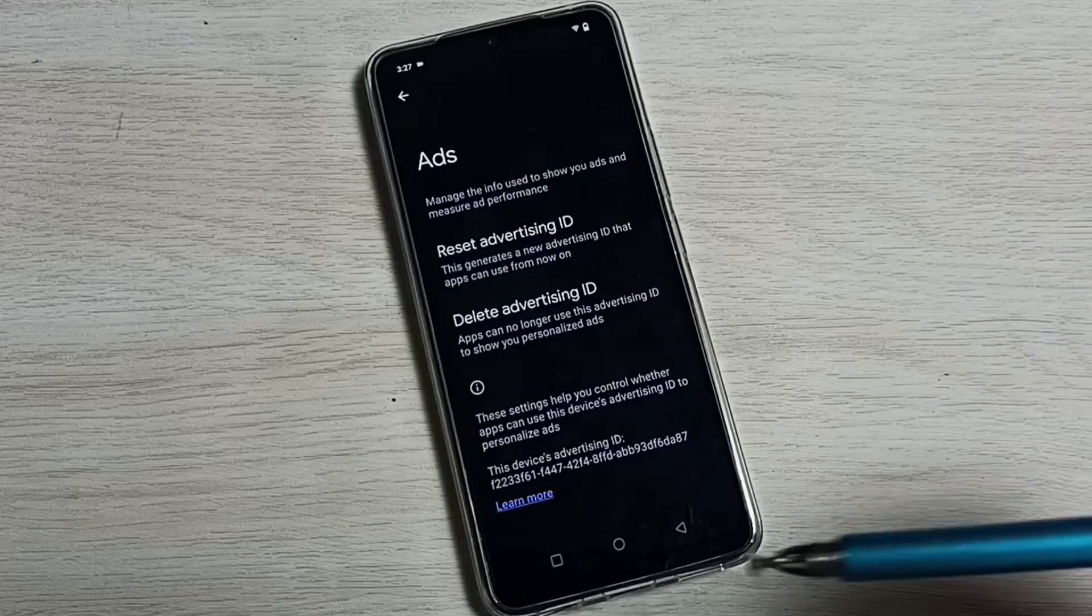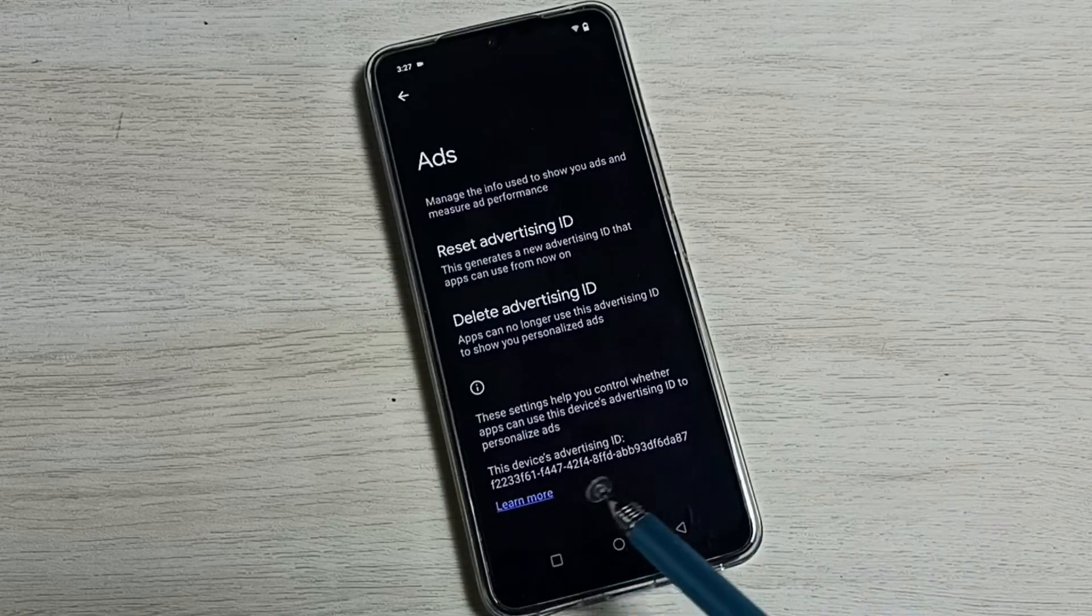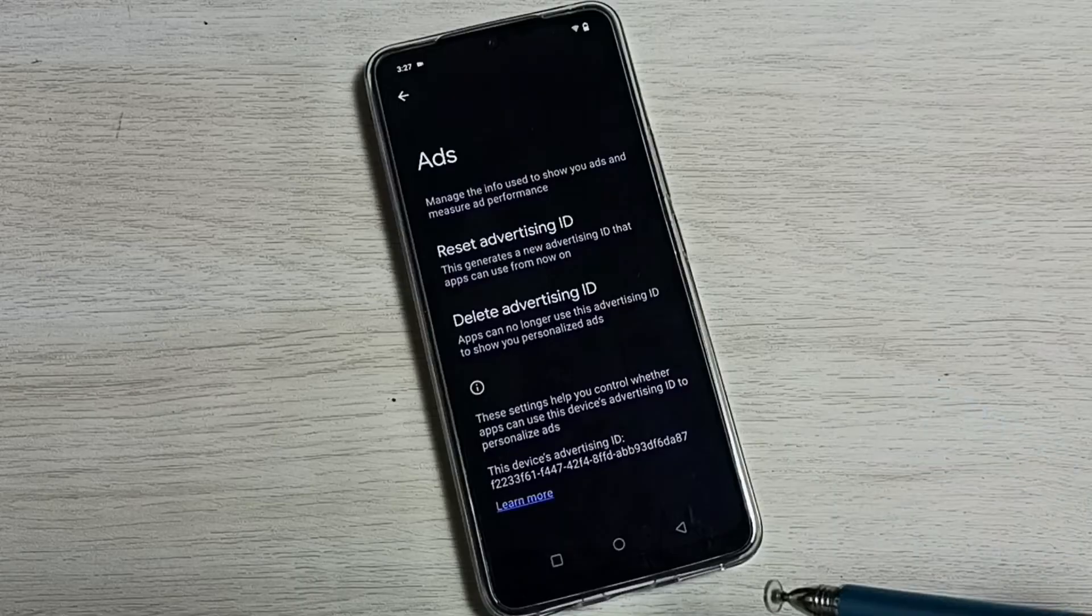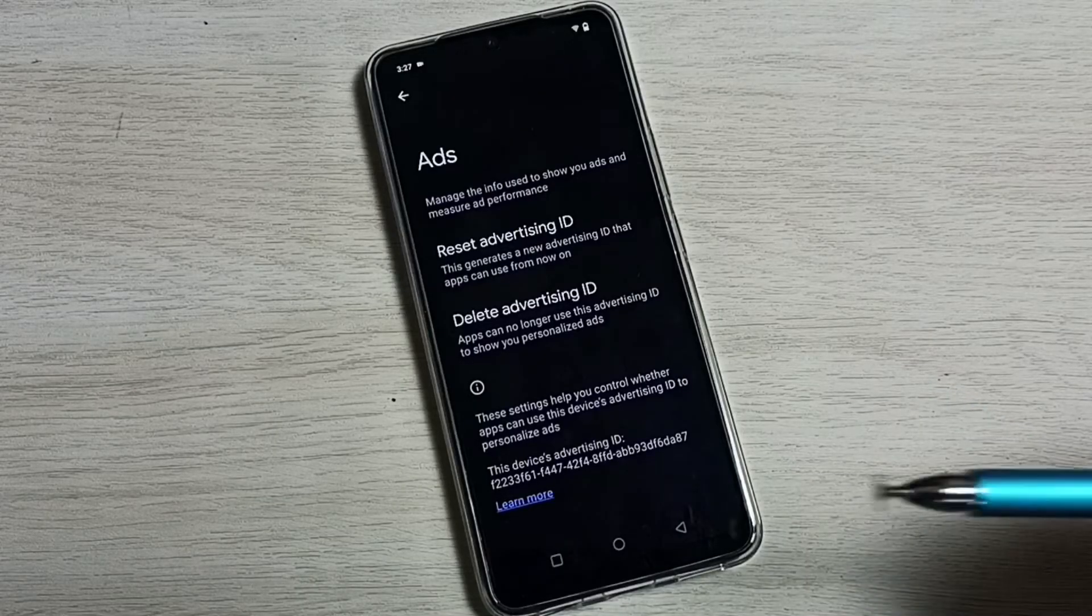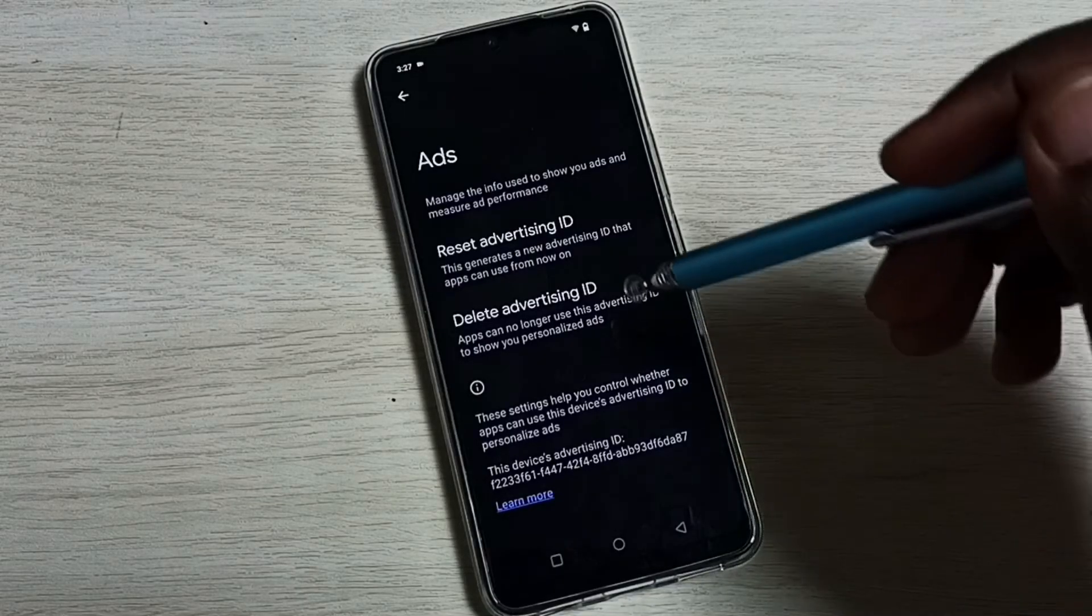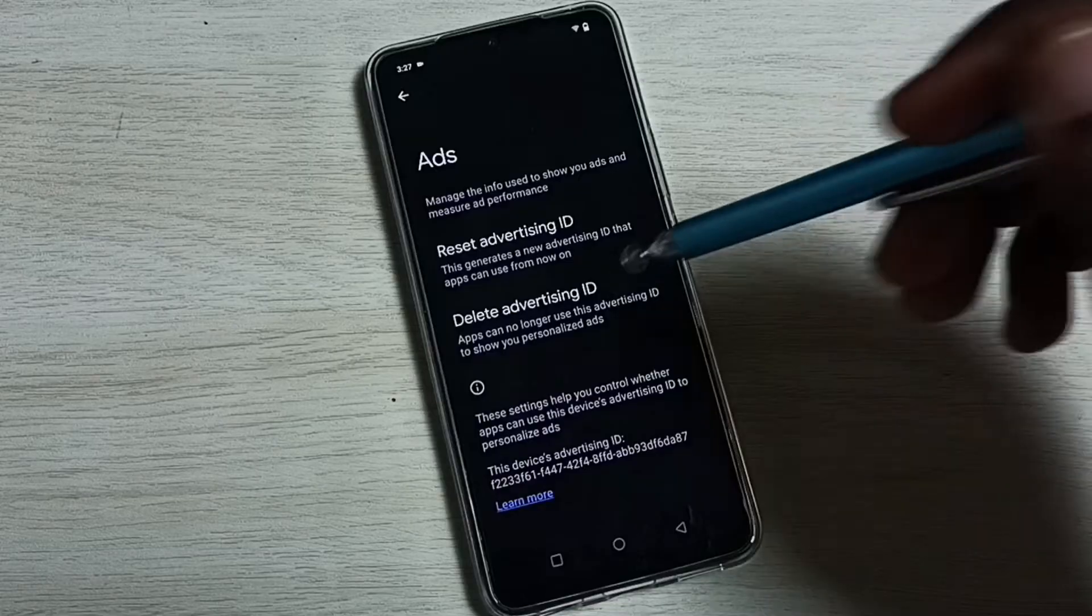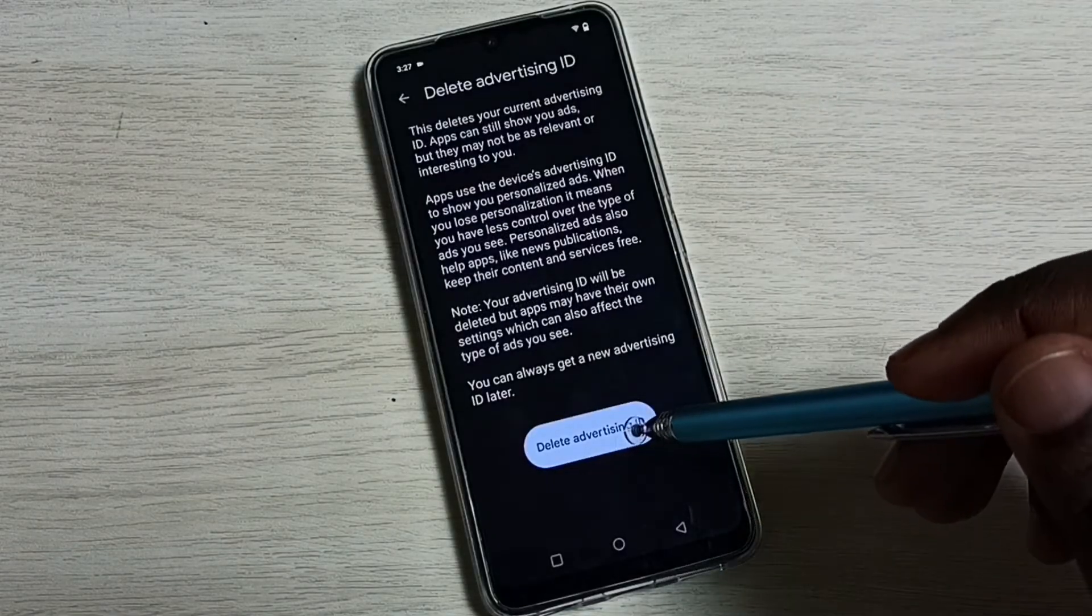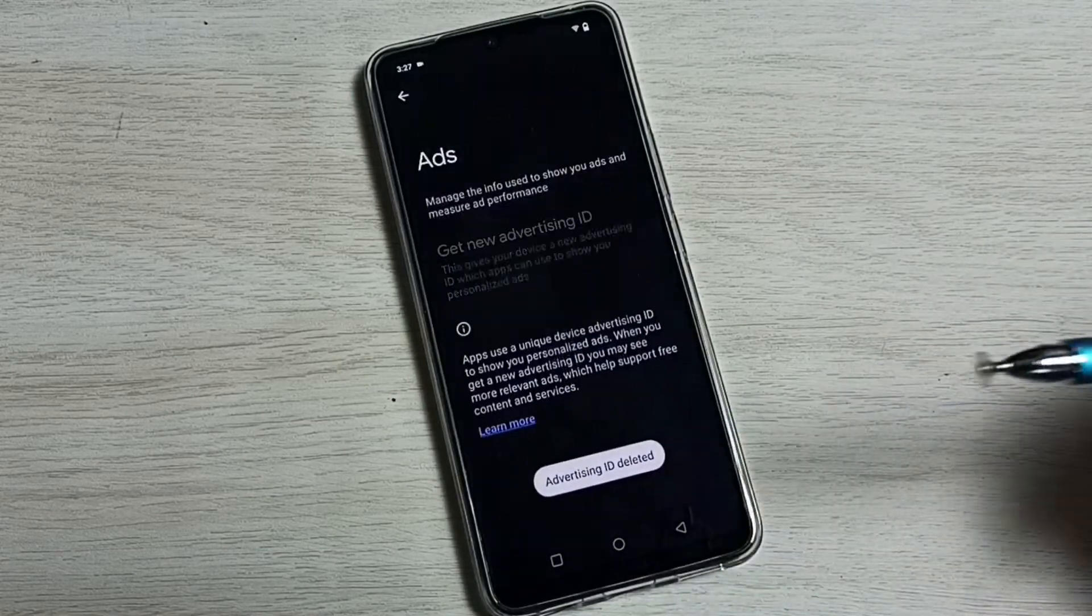We can delete this ID and that way we can delete what Google is tracking. We can tap on delete advertising ID, then tap on the delete advertising ID button here. Done.